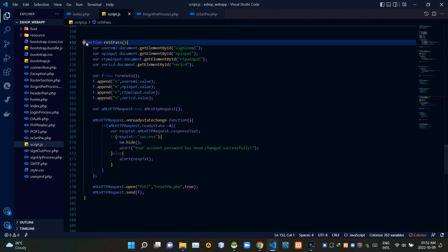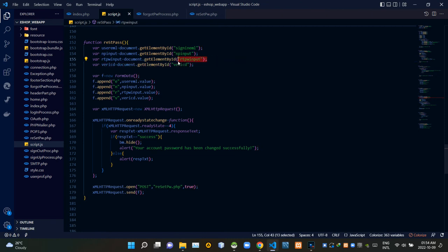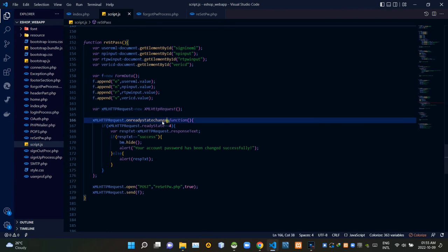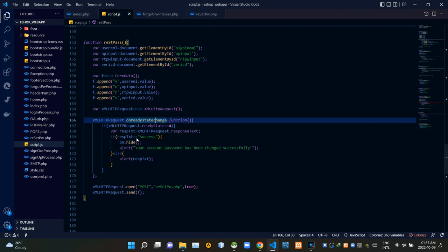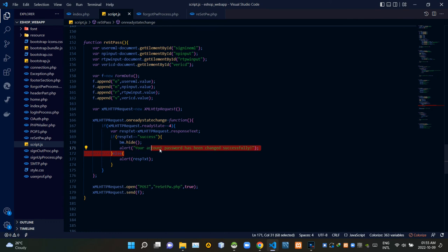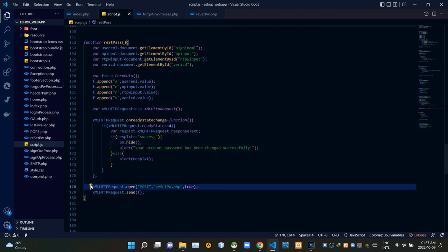Now let's inspect our reset password function. I am grabbing the sign-in email, newly inserted password, retyped password, and verification code using their IDs. I am appending those details to a newly created FormData object, then creating a new XMLHttpRequest. Using onreadystatechange, if resetpassword.php gives a response text of 'success', this shows an alert — 'Your account password has been changed successfully' — and also hides the Bootstrap modal. I am sending the request to resetpassword.php using the POST method.